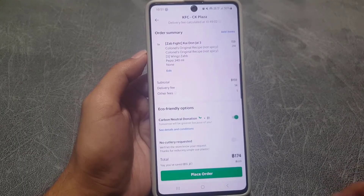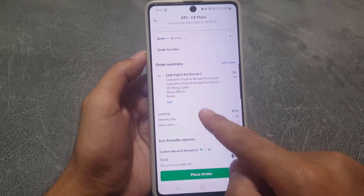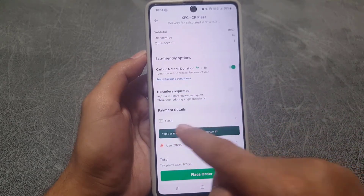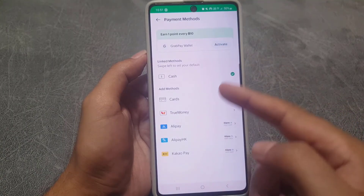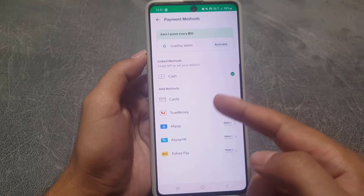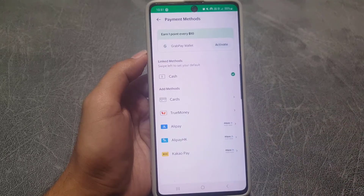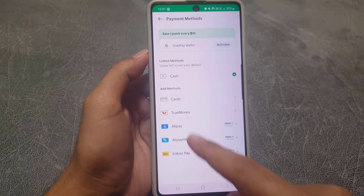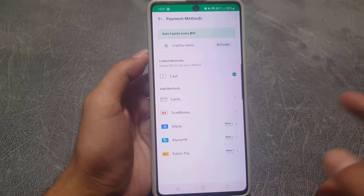Once everything is done, you can choose your payment method — either cash, or you can add a card to the application. I've done another video on how to add payment; find the link in the description. There are also other payment methods available you can use.